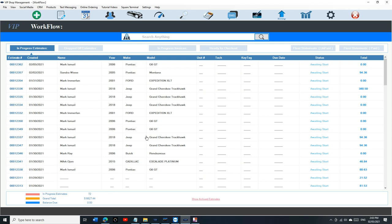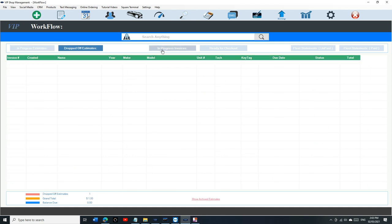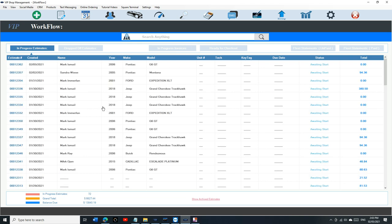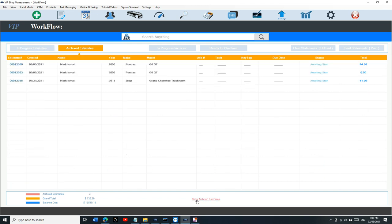So how do you look up archived estimate? We have just a link at the bottom right here. You still have all this menu but anytime you want to see all your archived estimates, just click on show archived estimates and it's going to be right here.